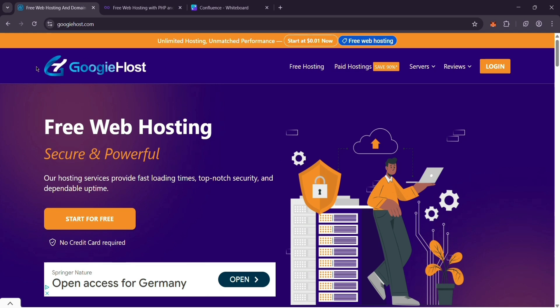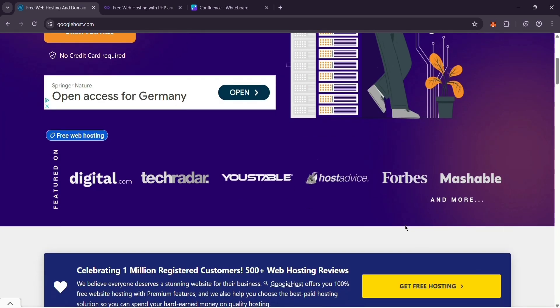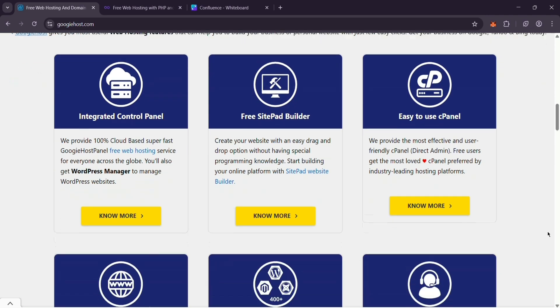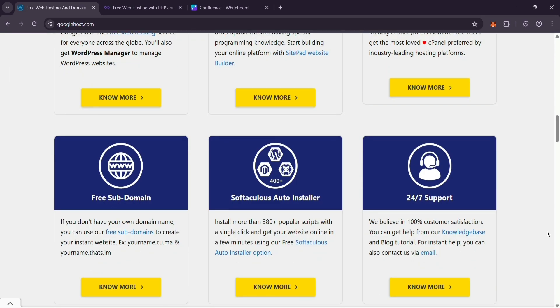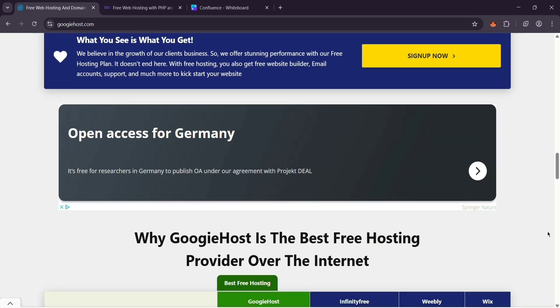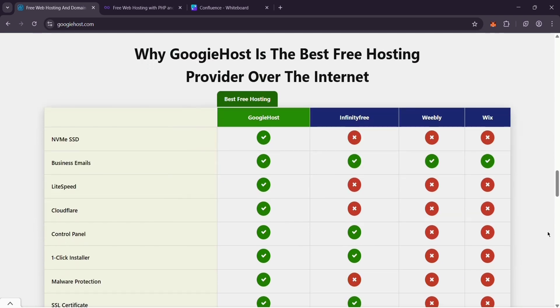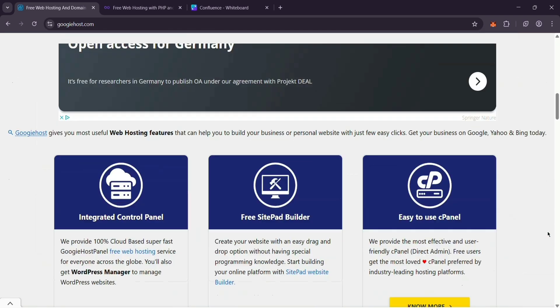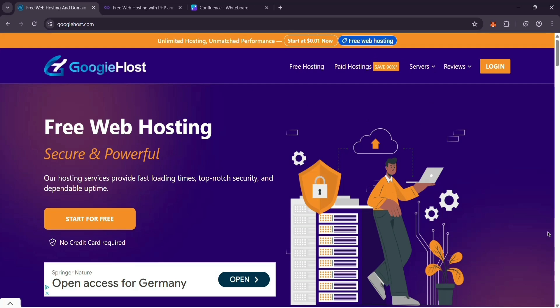First up, we have Googie Host. It's a free hosting service from India that gives you unlimited storage and bandwidth, a control panel and no ads on your site. They use NVMe SSD storage, which means quicker load times. Plus, they throw in a site builder to help you design your site without coding. It's teamed up with Cloudflare, so it works well for users worldwide.